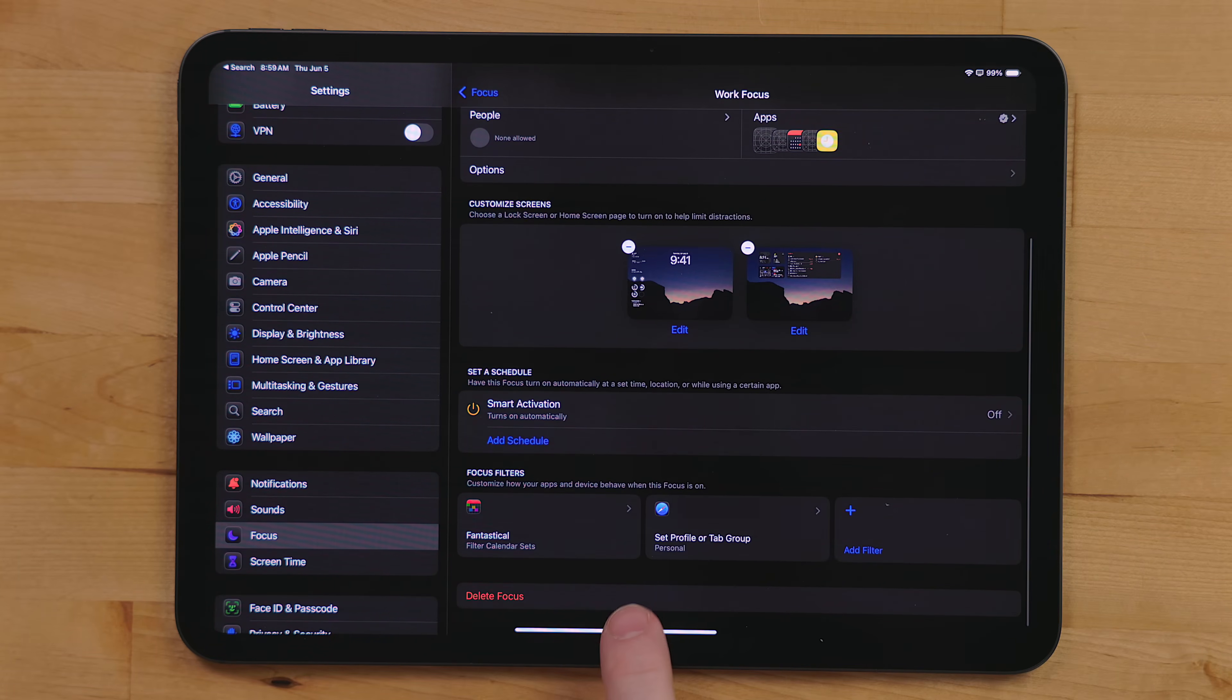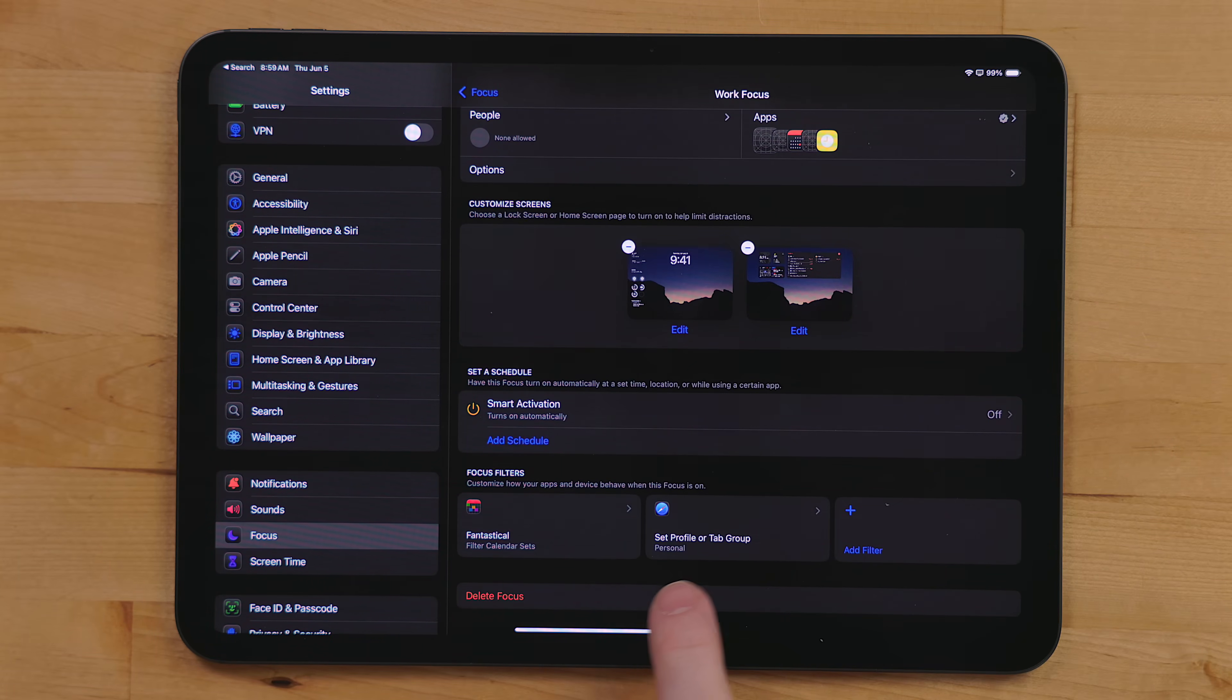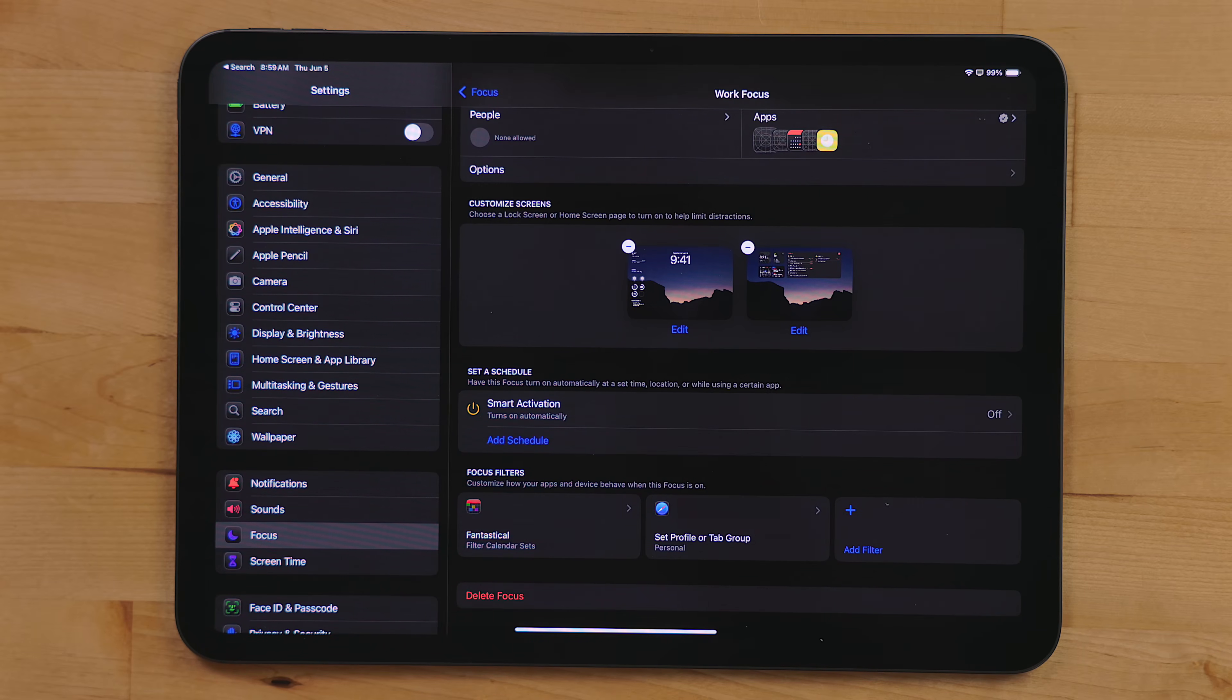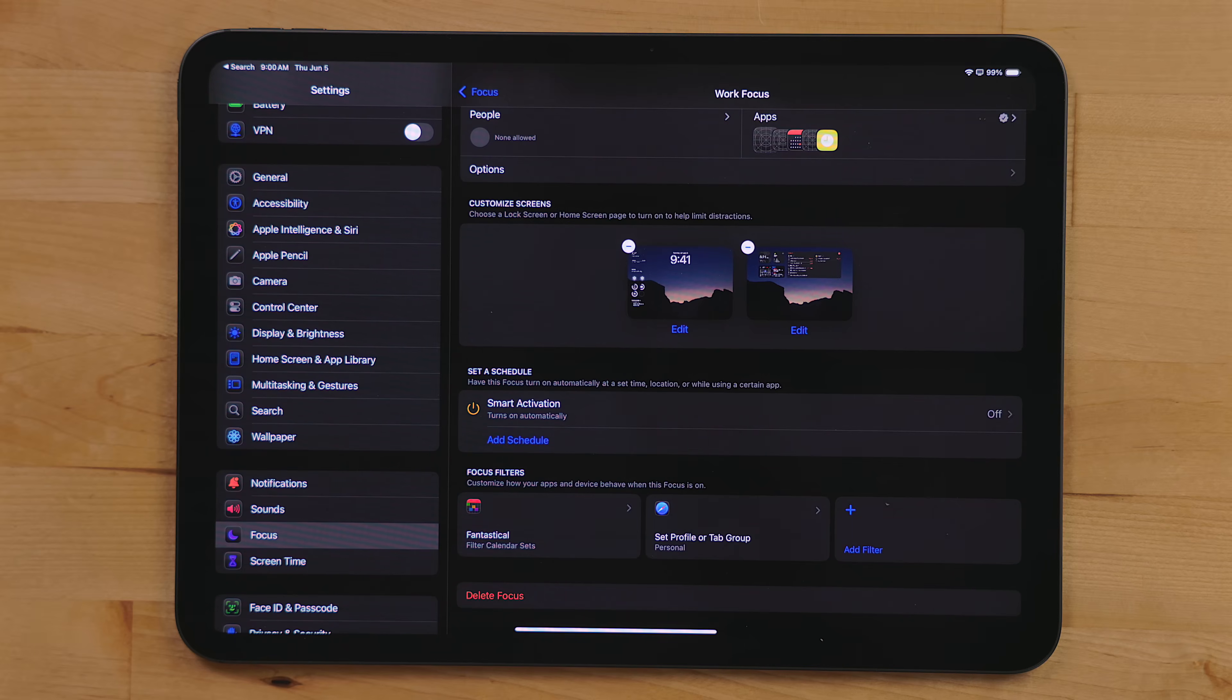One of the features in focus modes is focus filters. And this gives you the ability to configure apps based on which focus is active. I use this to control calendar sets with a variety of different calendar apps I'm testing right now, set a Safari profile, and I even use this to turn off the feature that Apple Music will learn from your listening history. I do this with my driving focus because my girlfriend really likes listening to Taylor Swift. And for a while there, my Apple Music recommendations were completely thrown off.